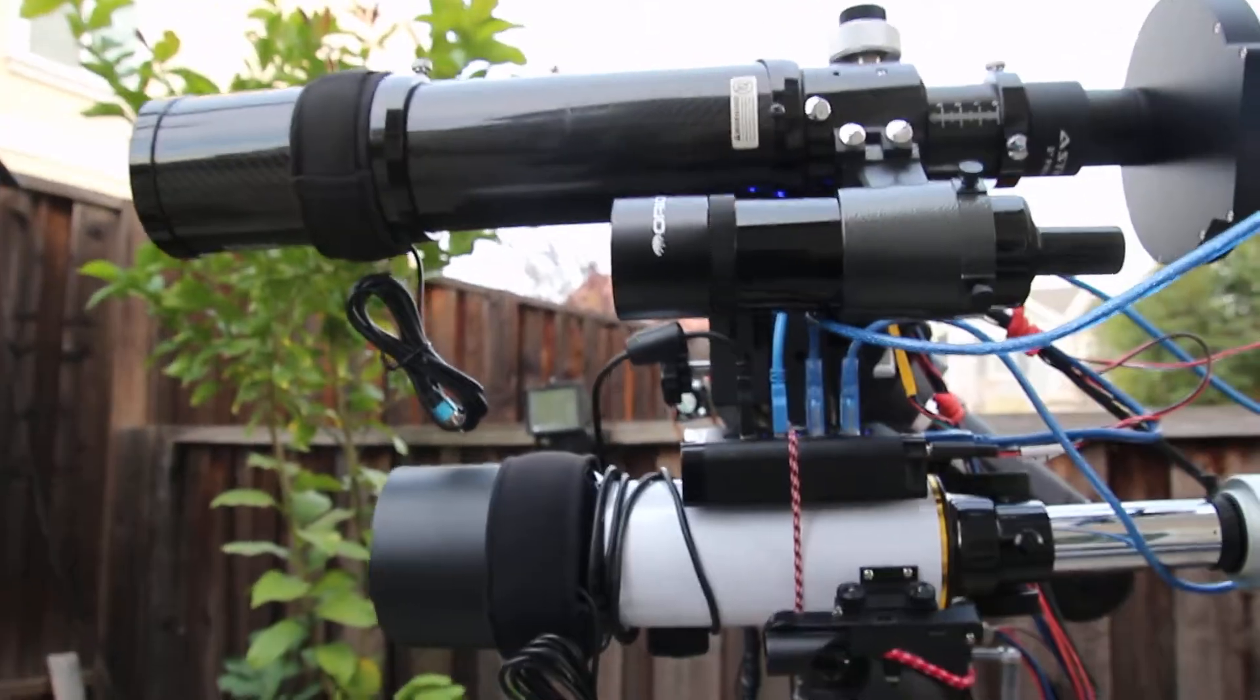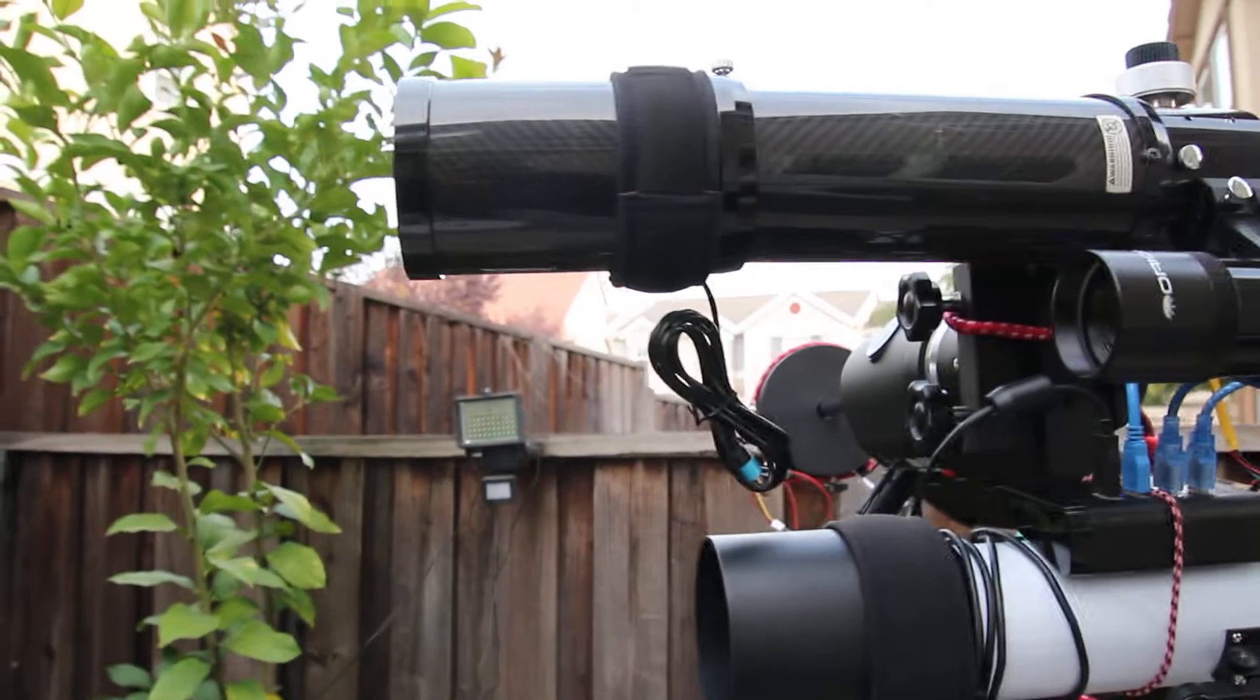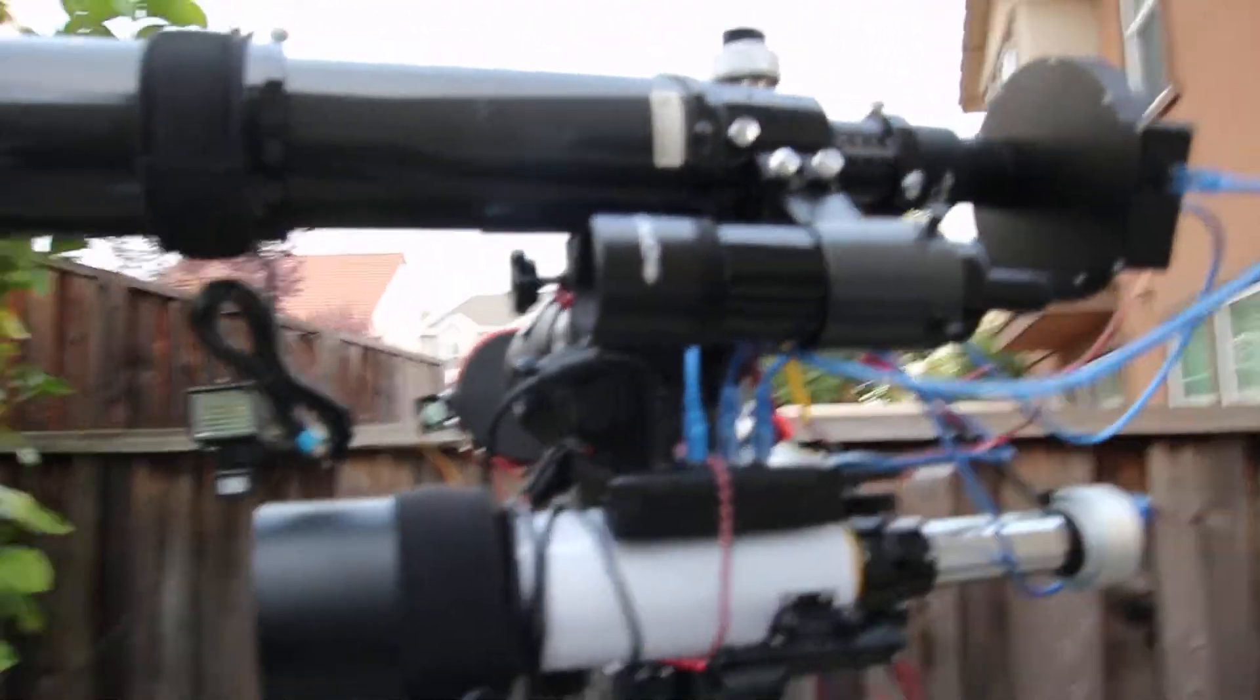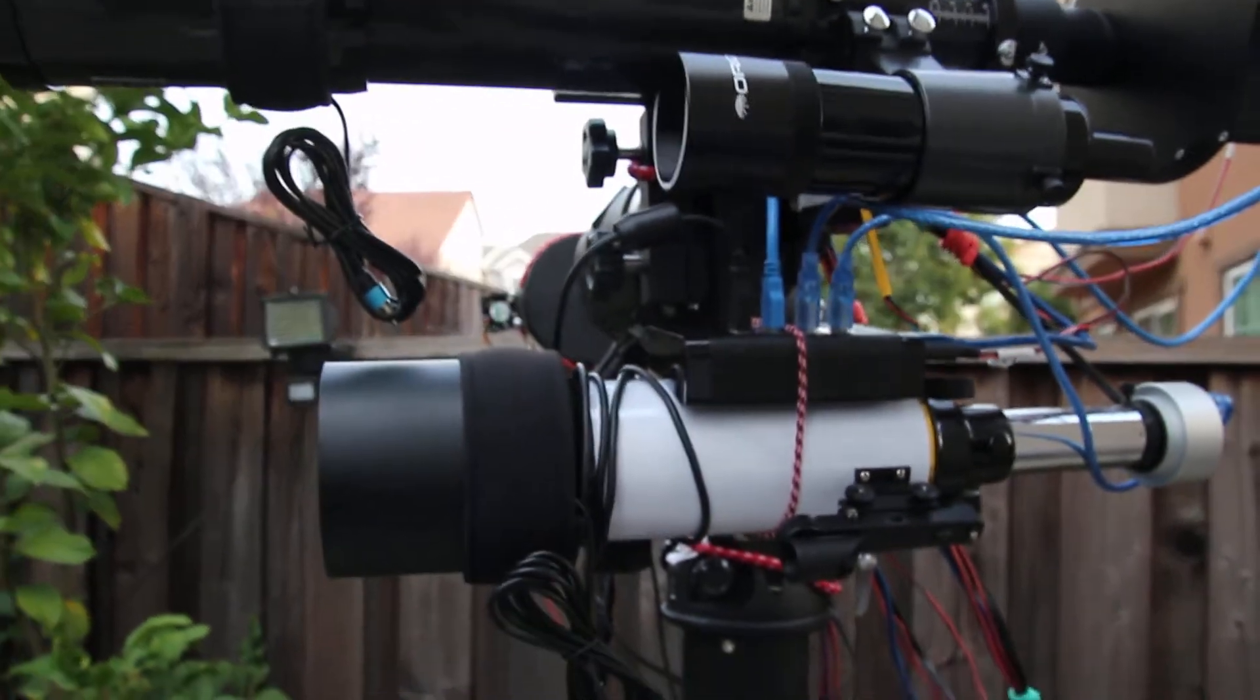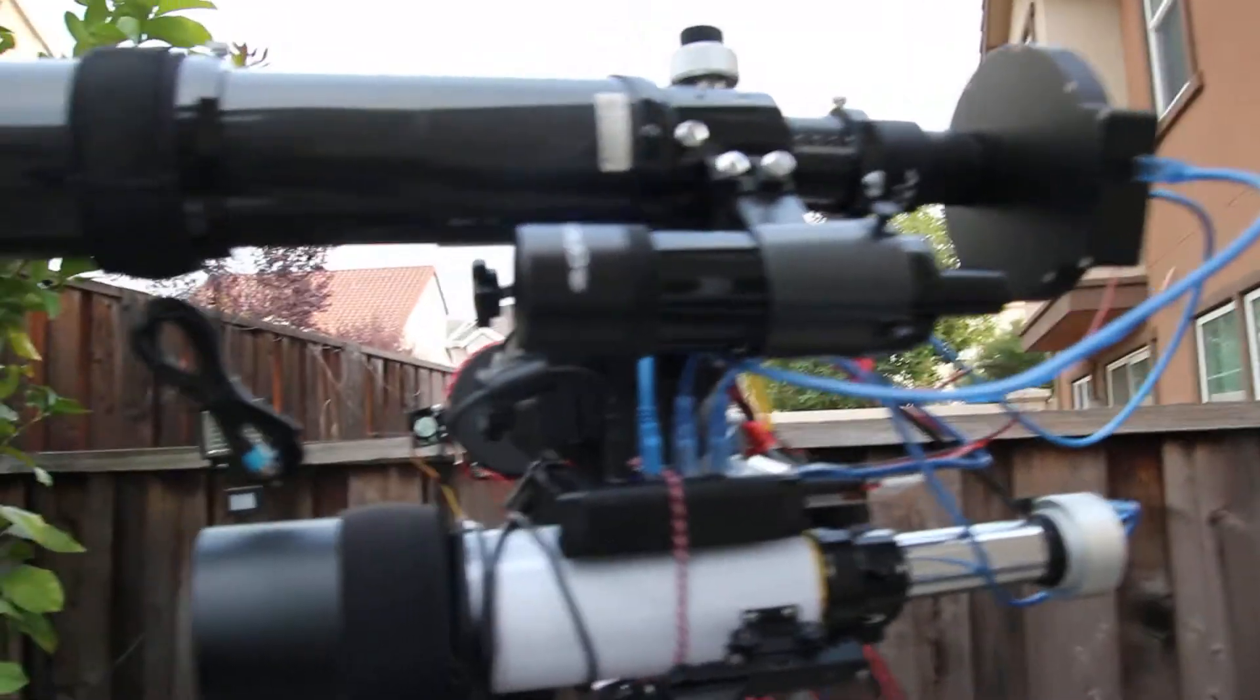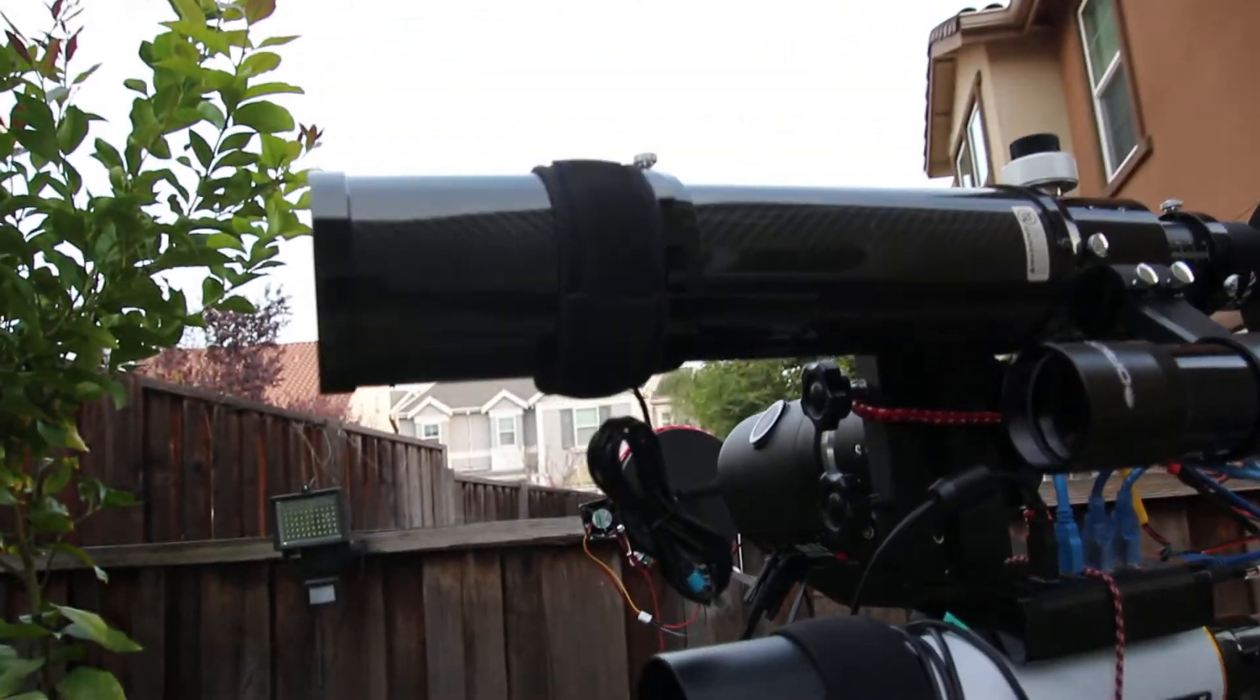Hi folks, this is the telescope astrophotography rig that I've been using for quite some time. Most of my images, my most beautiful images, are taken from this one. Let me just go to what I have here.